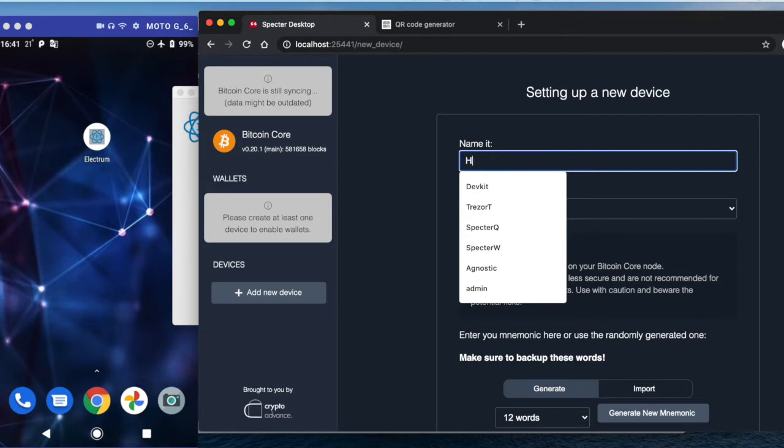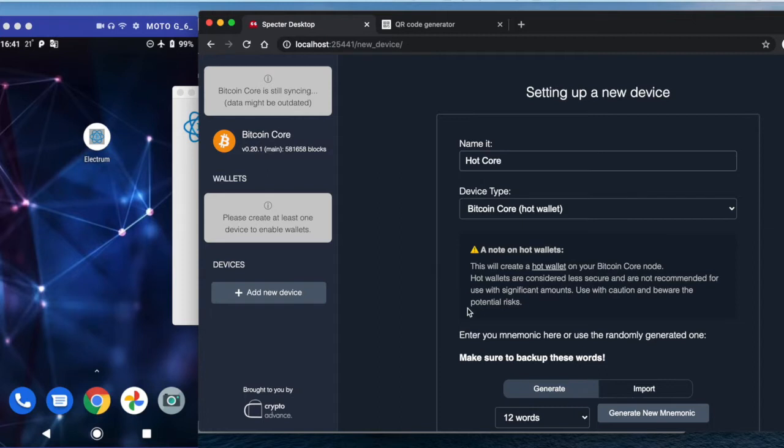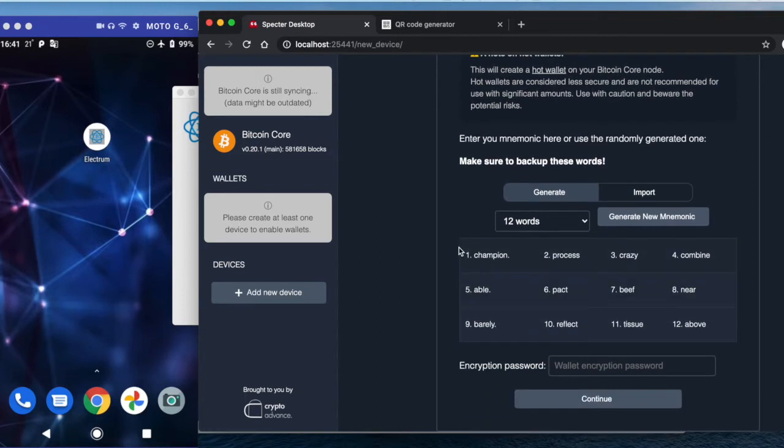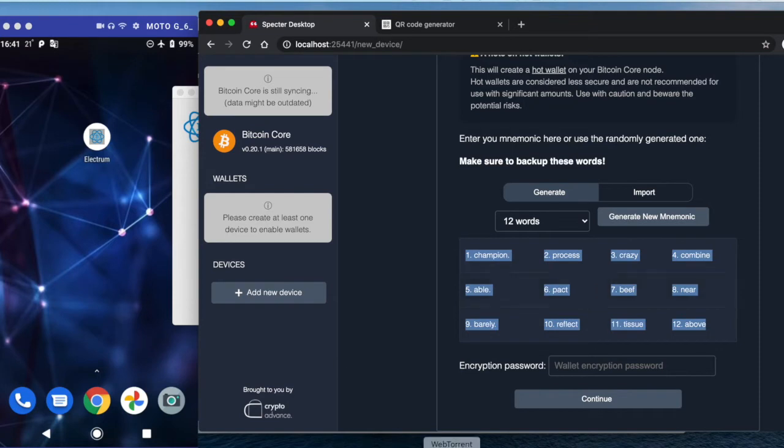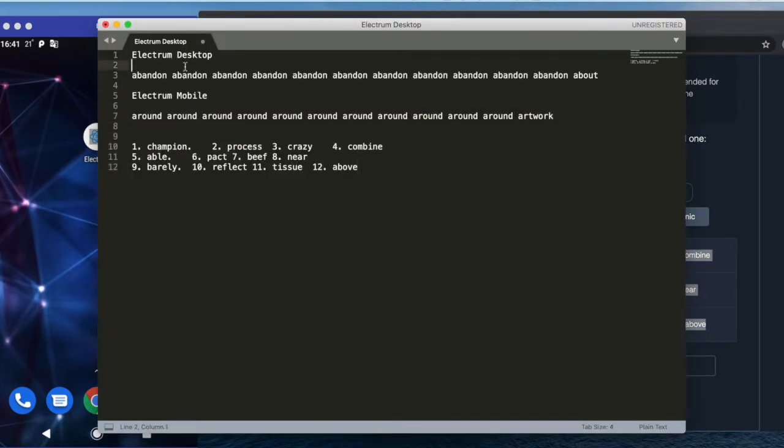What it generates is a recovery phrase, so I will save it somewhere here. And these are the recovery phrases that I will use for Electrum mobile and desktop.